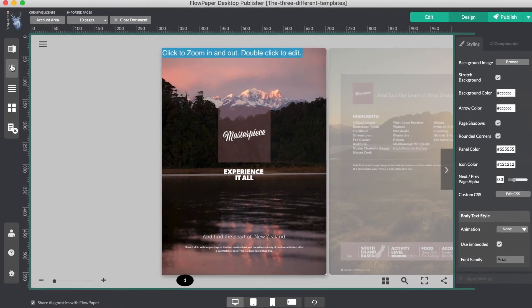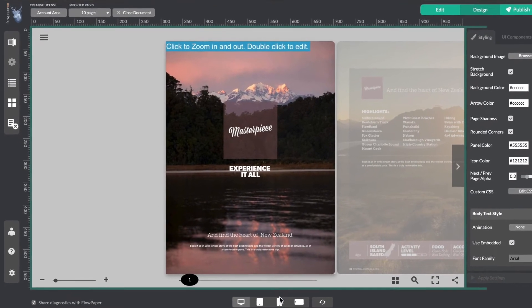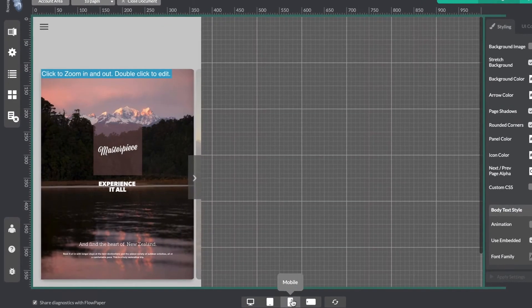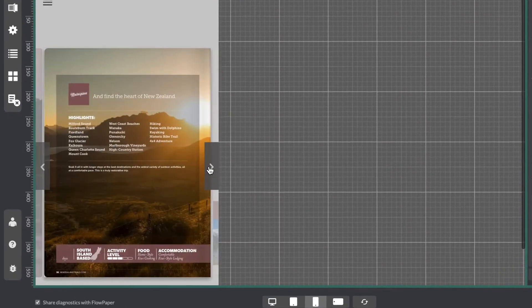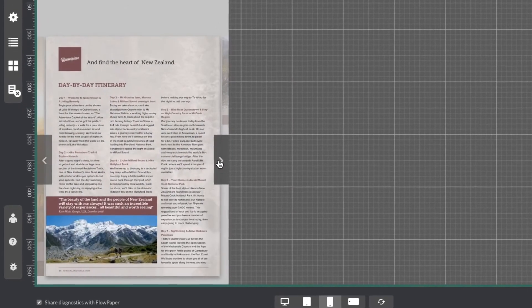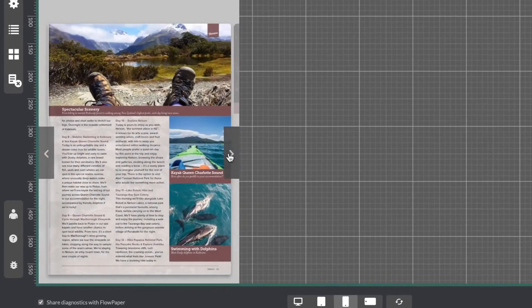You also have the same ability to switch to a mobile format with the Elements template. All your content will be resized automatically.